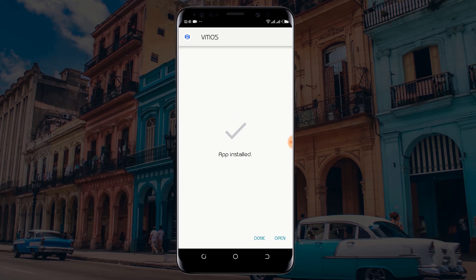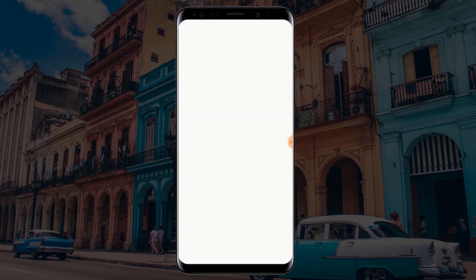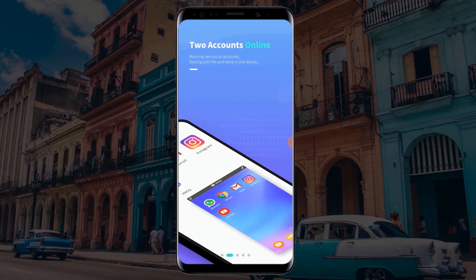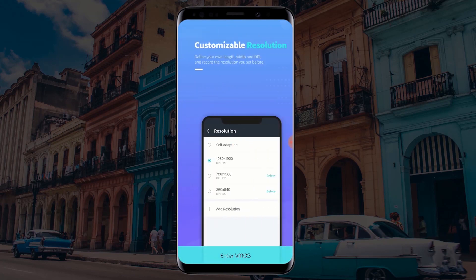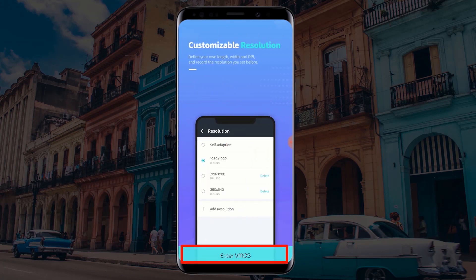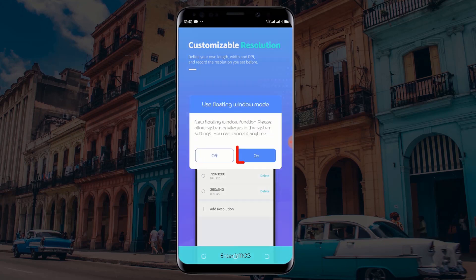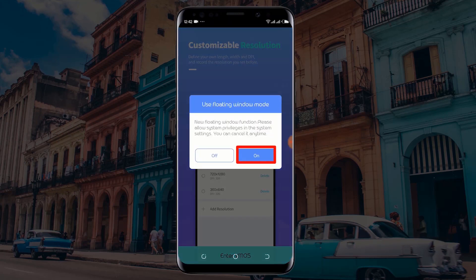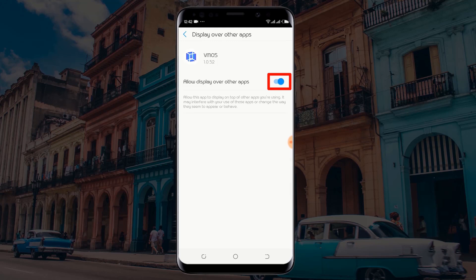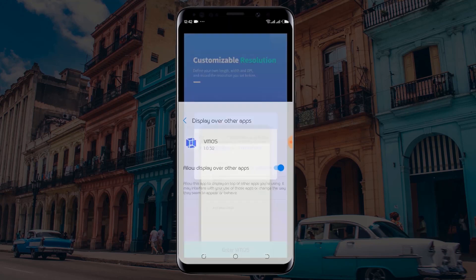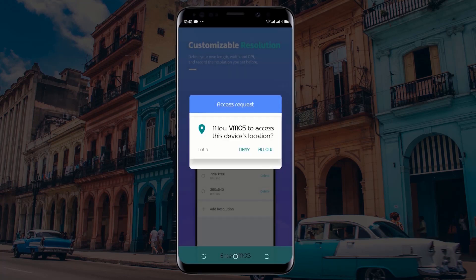After installing VMOS, click on Open or launch the application. Swipe right four times and click on Enter VMOS. Turn on the floating window mode and allow display over other apps. Click on the back button in order to return to the VMOS application. Click on Authorize and allow all access.